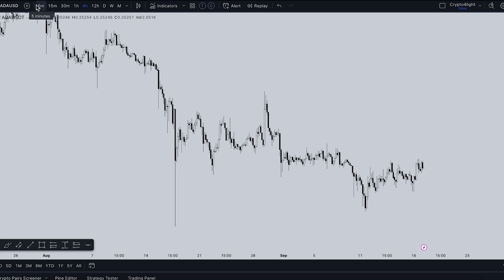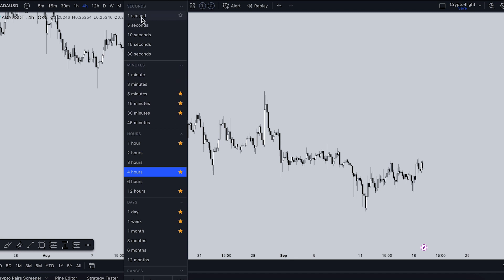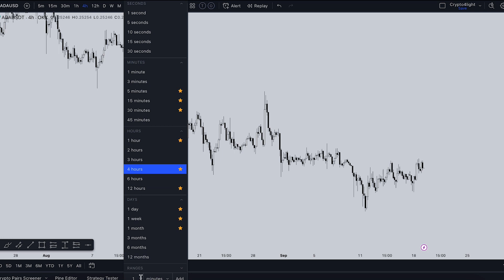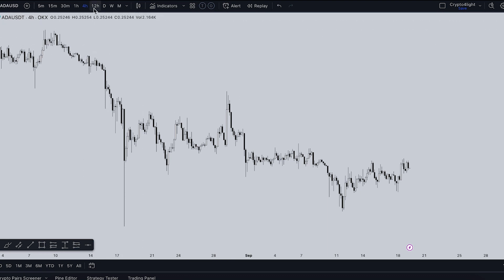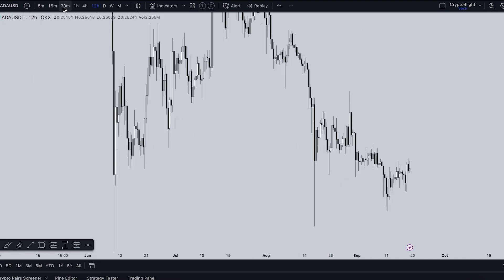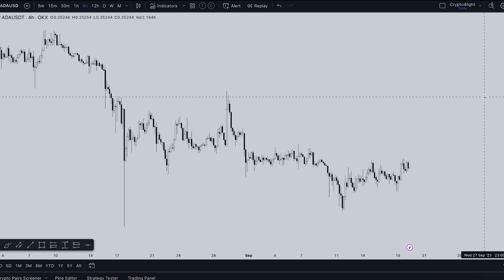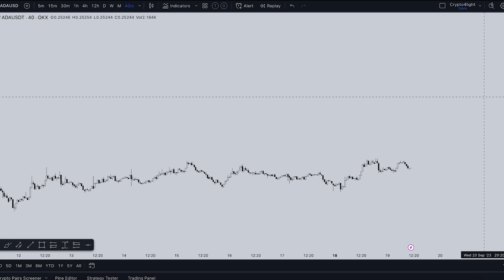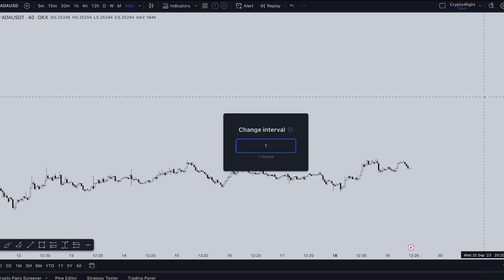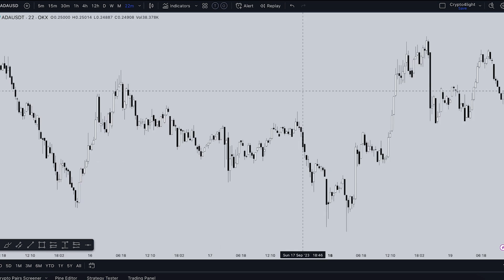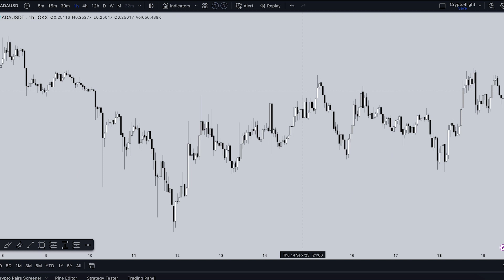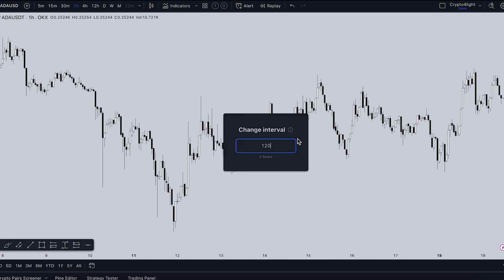The next feature is for time frames. In the top-right corner you have your favorite time frames. To add favorites, open the time frames panel and mark them with stars. For a custom time frame, go down, choose hours, and add — for example, a two-hour time frame. To quickly select a specific time frame, instead of using the time frames menu, just start typing the number. For example, type '40' for 40 minutes, '1' for one minute, '60' for one hour, or '120' for two hours. All intervals are entered in minutes.